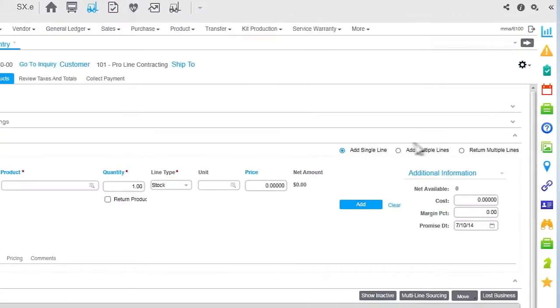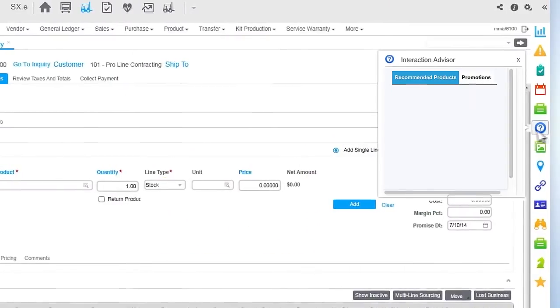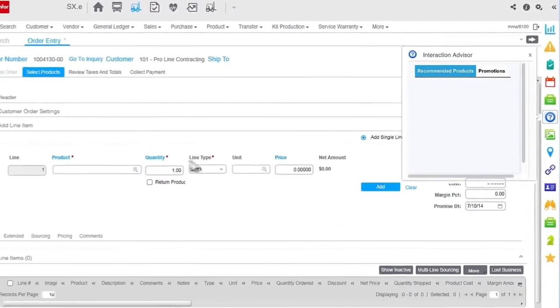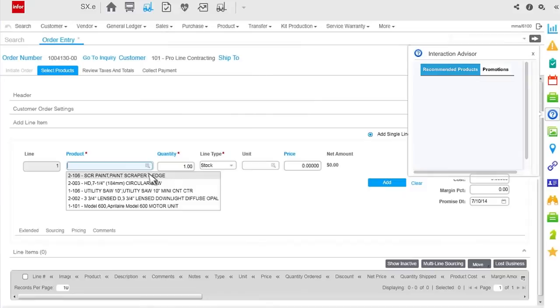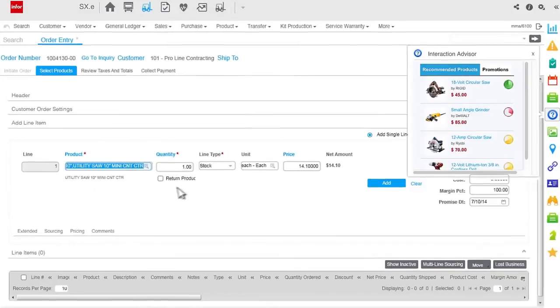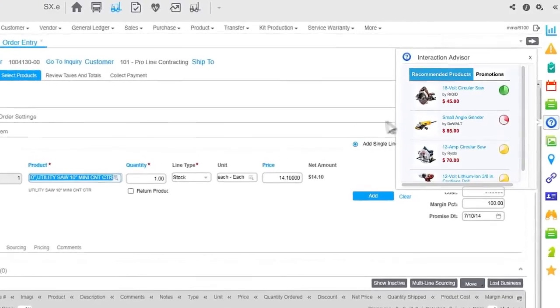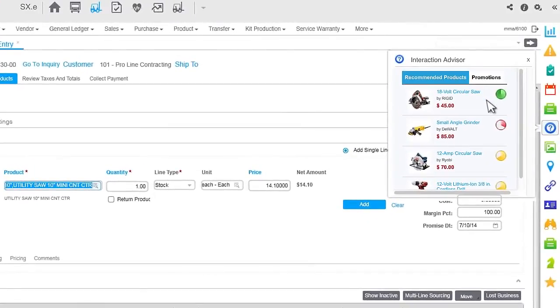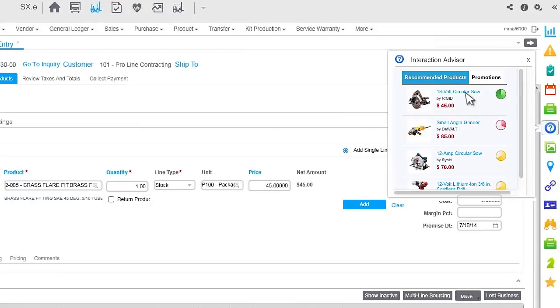With Infor's Interaction Advisor, your sales team can offer your customers instant, automated, and personalized recommendations that will ultimately increase your sales and improve customer loyalty.